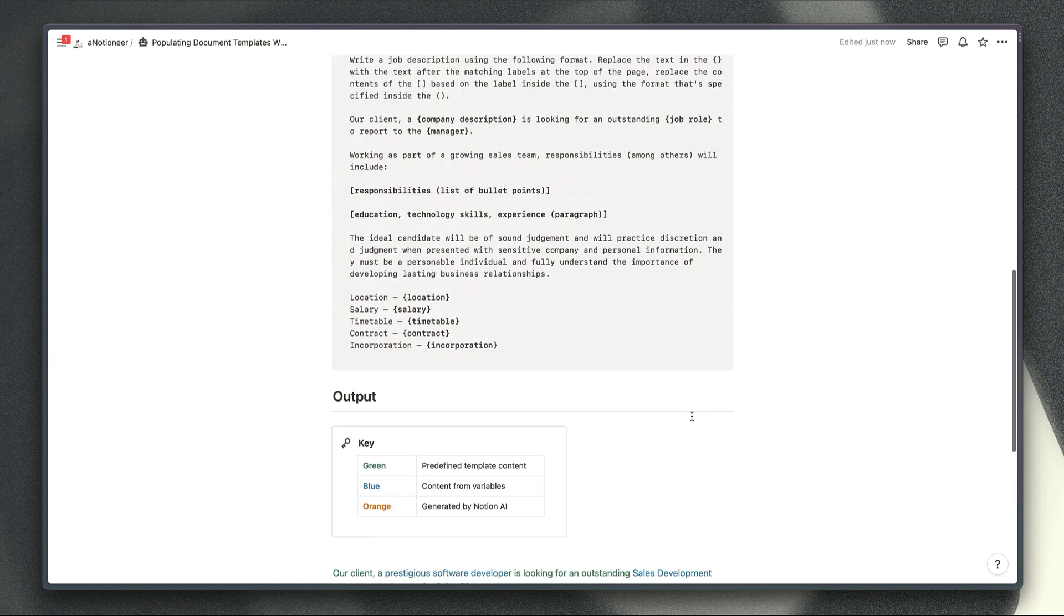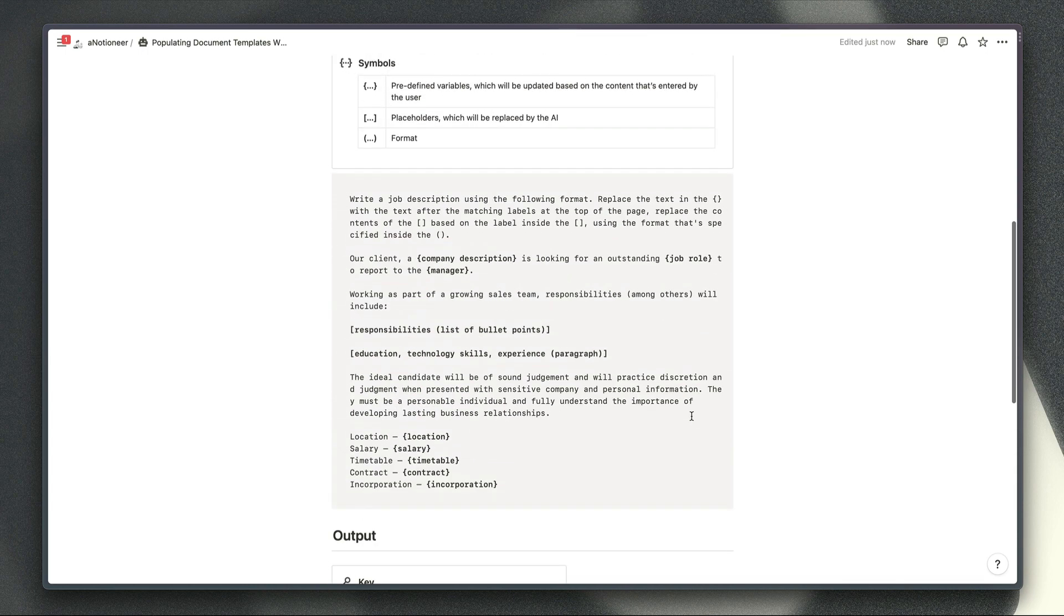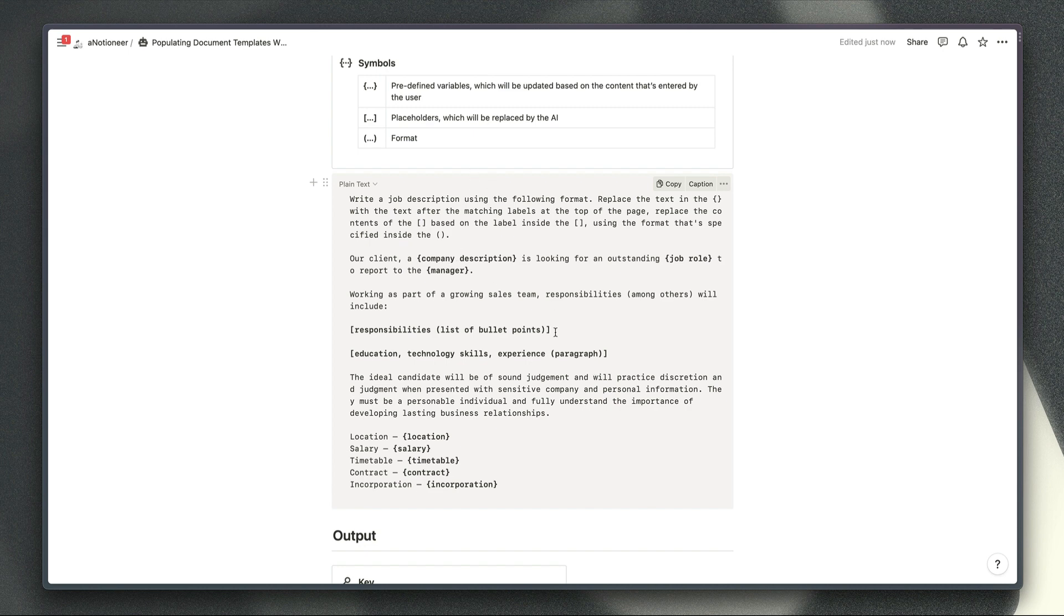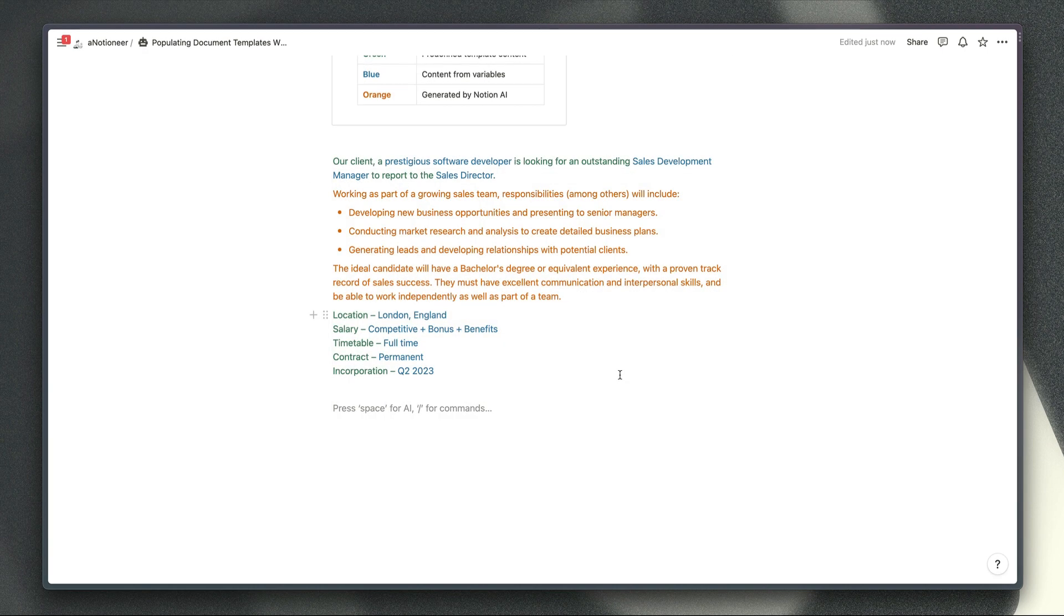So to use the template all you should need to do is just copy this prompt here and then obviously customize it. You don't need to make this text bold at all I've just done that to make the variable stand out a little bit more.